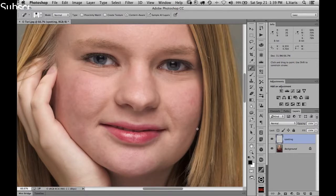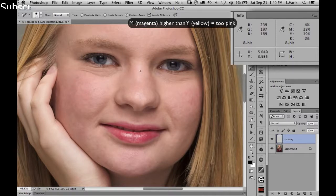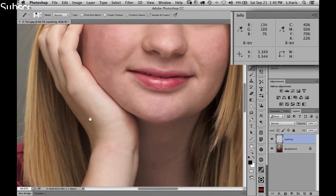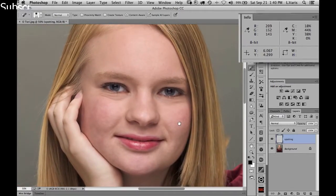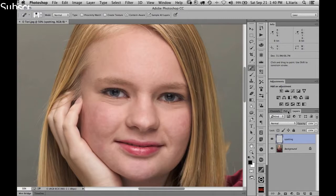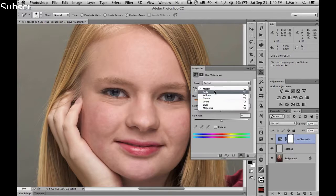We're going to do a hue saturation shift. Looking at the CMYK numbers, her skin in a lot of areas is really on the pink side. However, her hand is fine — the color of her hand is much better than the overall red color of her face. So we'll add a hue saturation adjustment layer and target the specific range of colors we want to shift — we're going to target the reds.